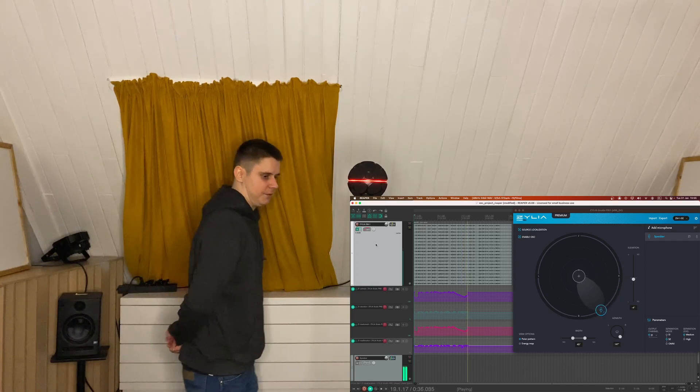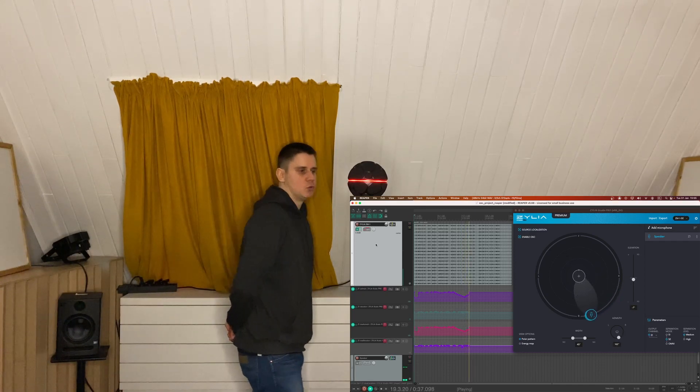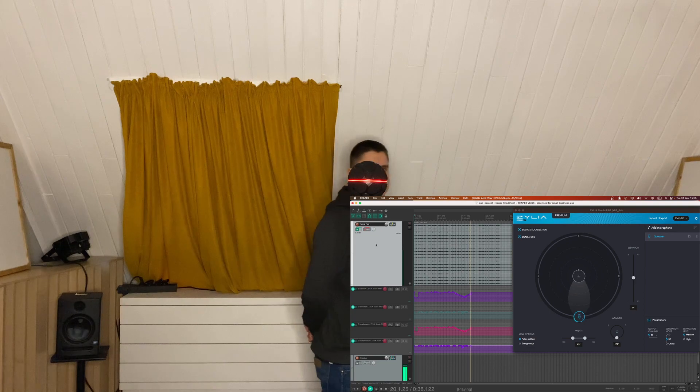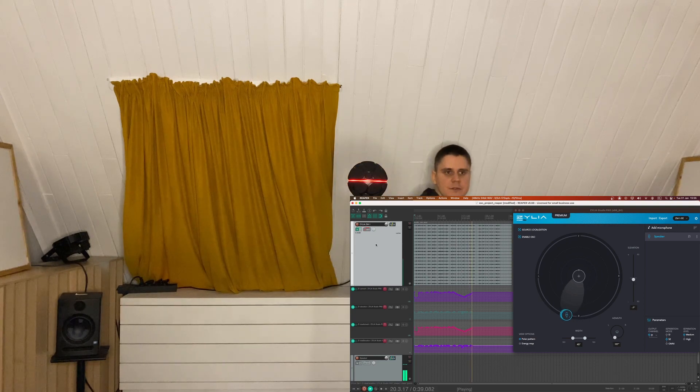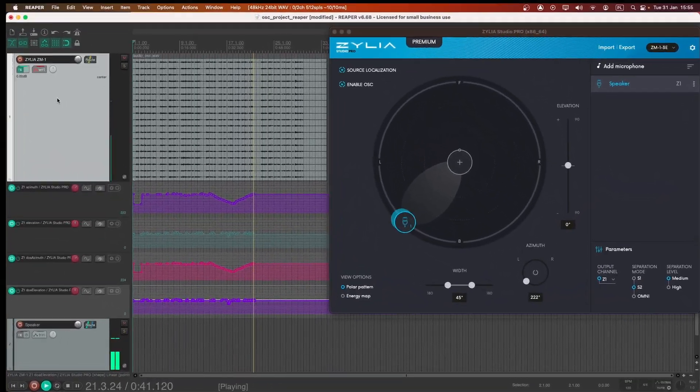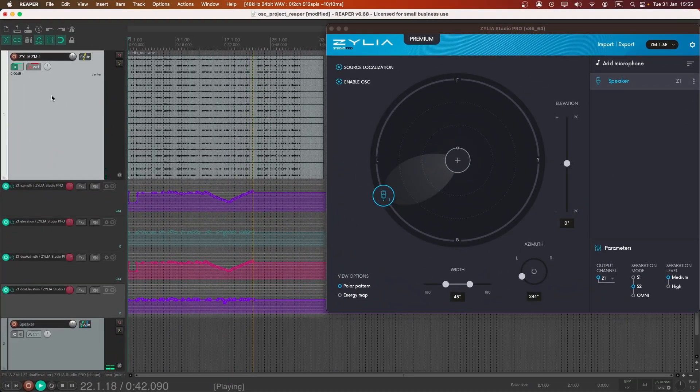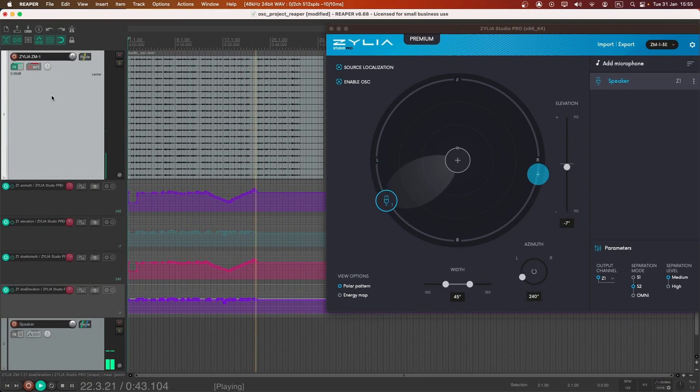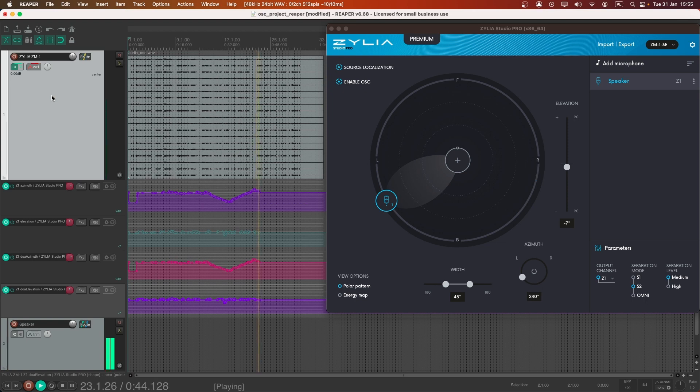This new feature greatly enhances the versatility and functionality of Zylia Studio Pro, making it a more dynamic and powerful tool for audio professionals and enthusiasts alike.